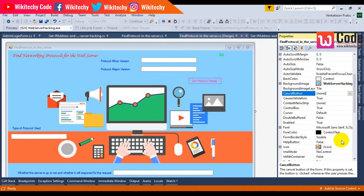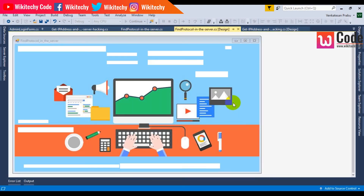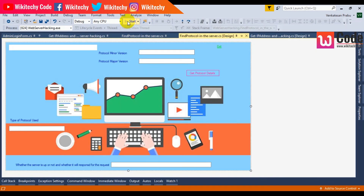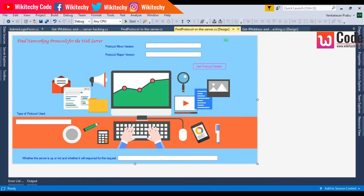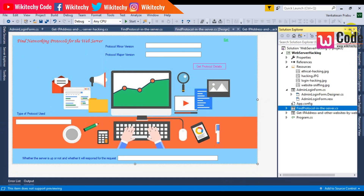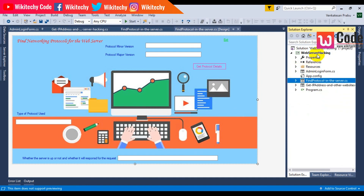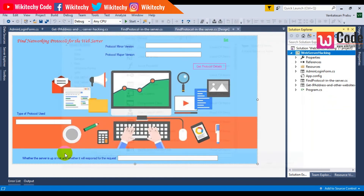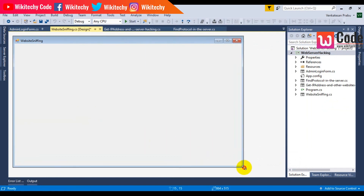I need to change the form border style to none. Start the project, right-click properties, form border style as none. Let's move on to the next module which is really important. I'm going to show you some website sniffing to fetch the response received from the server. So I go to my page, add another Windows Form - here is the website sniffing - that's what I'm going to talk about in my next module. Thank you.